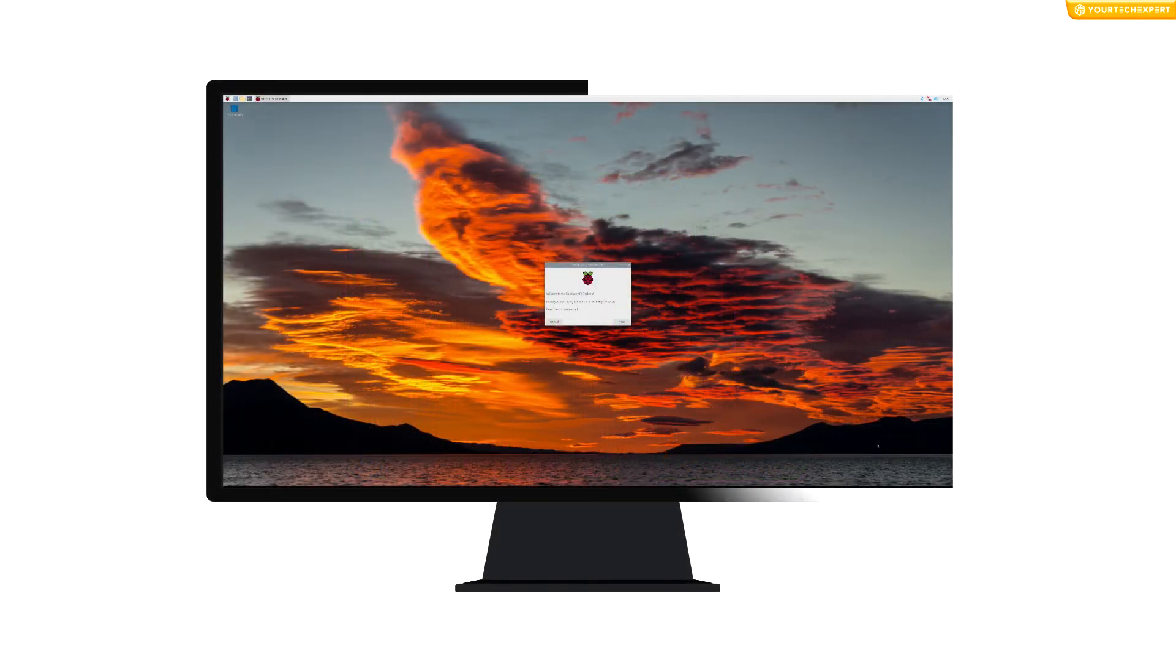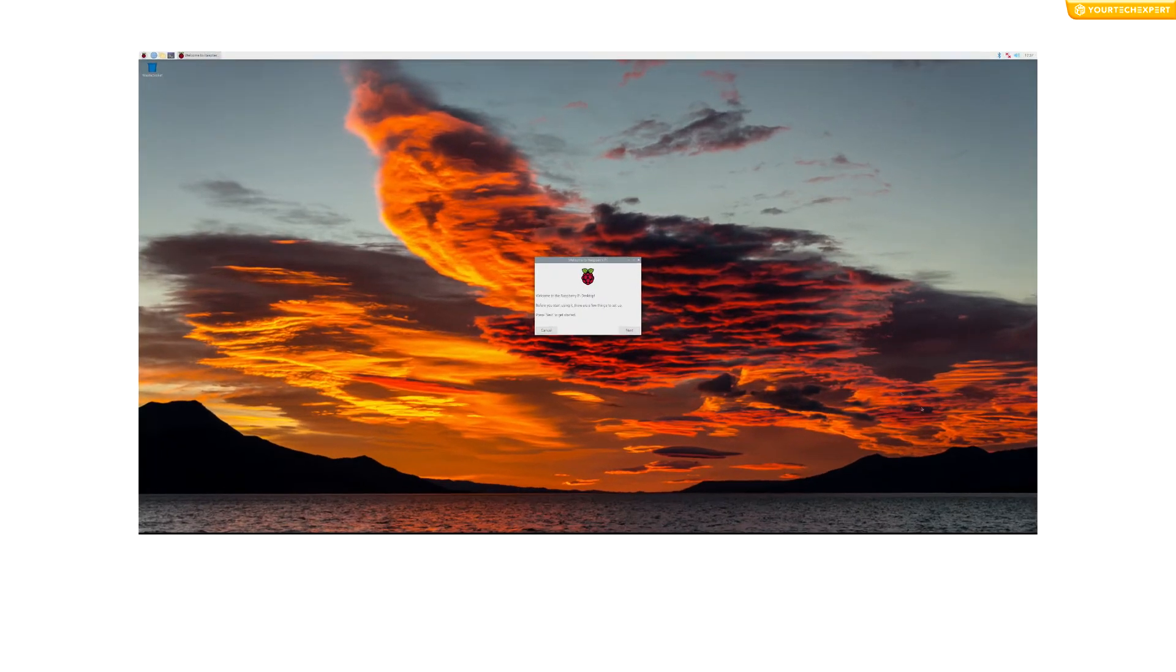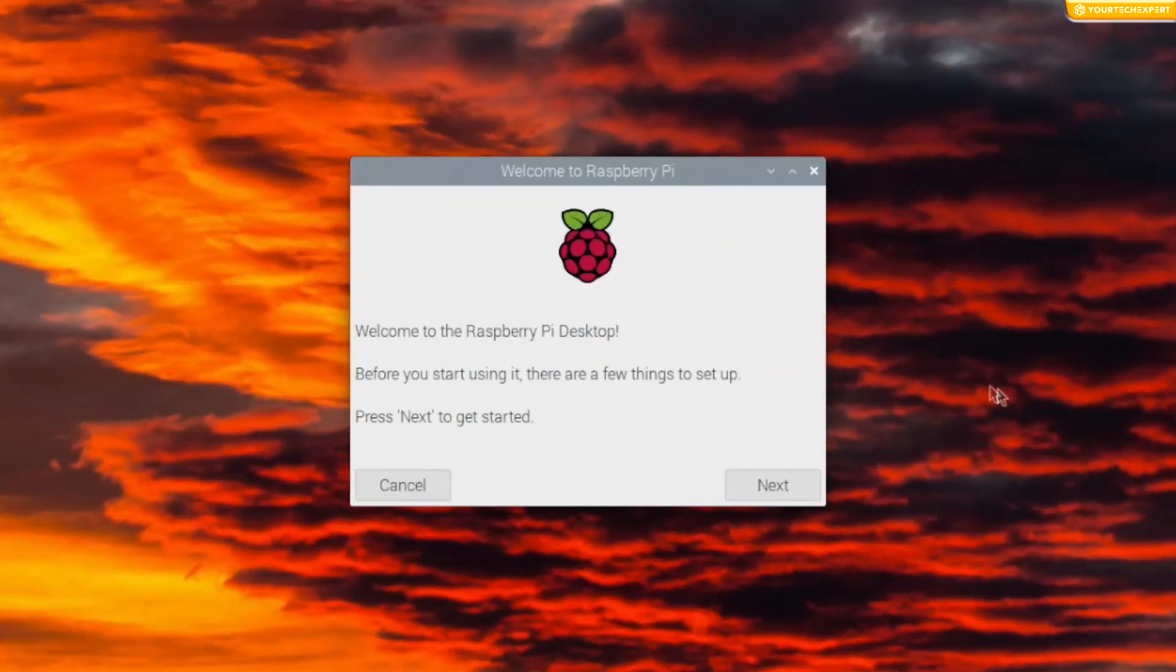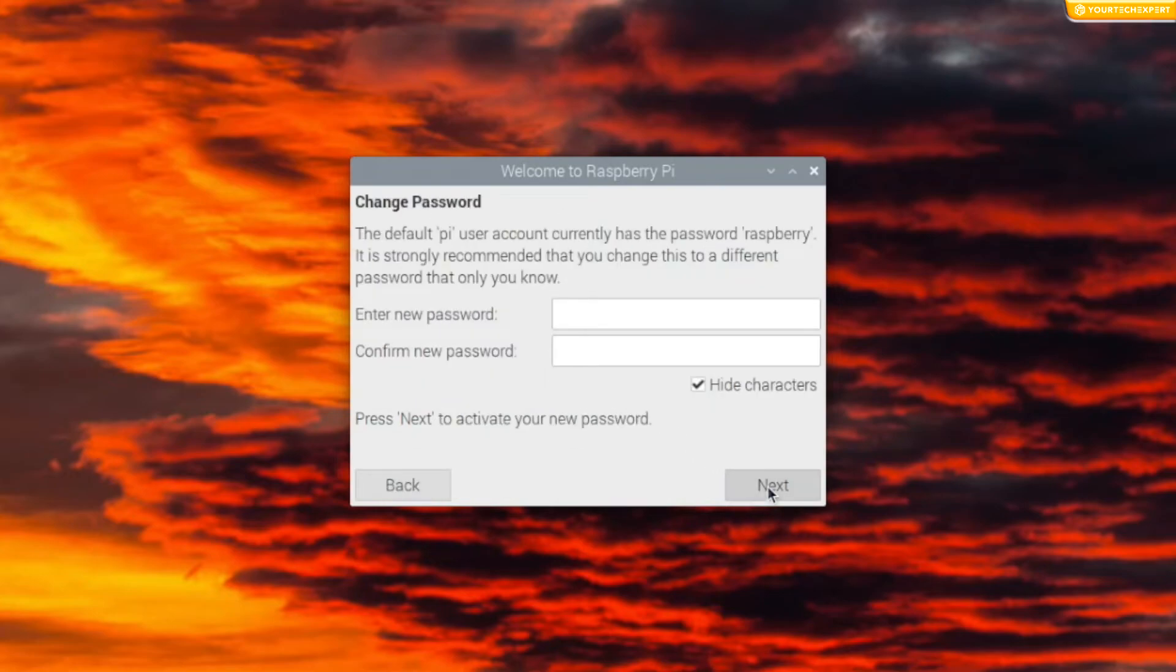When you start your Raspberry Pi for the first time, the Welcome to Raspberry Pi application will pop up and guide you through the initial setup. Click Next to start the setup. Enter a new password for your Raspberry Pi and click Next.